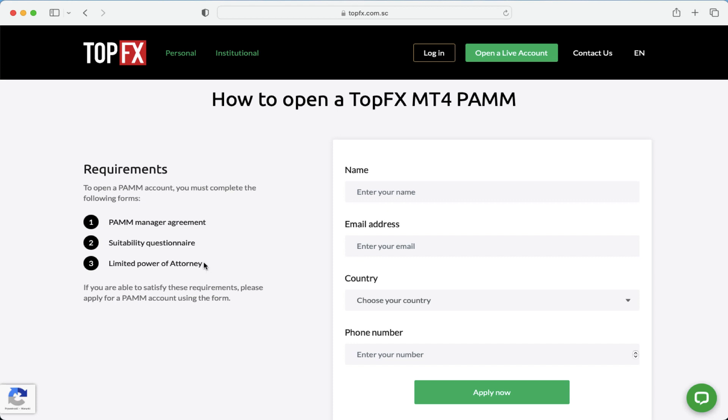Please fill the necessary spaces, sign it, and then send it back to the back office of TopFX in order to become a TopFX MT4 PAM manager.